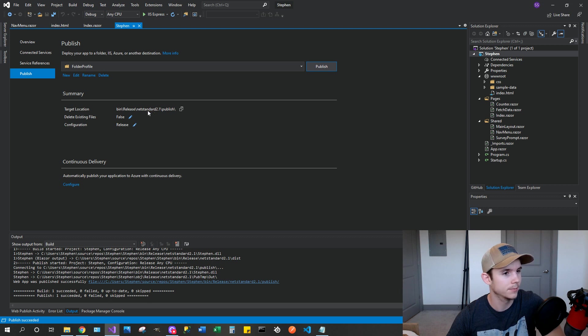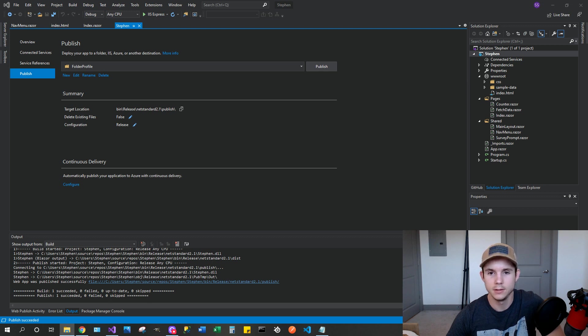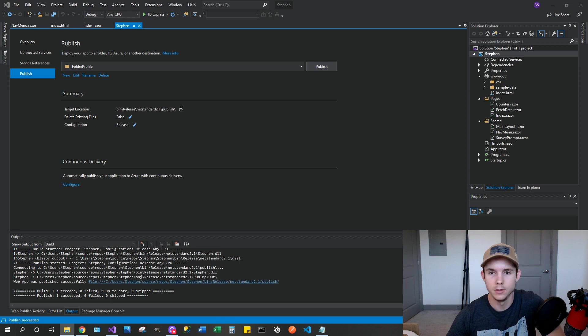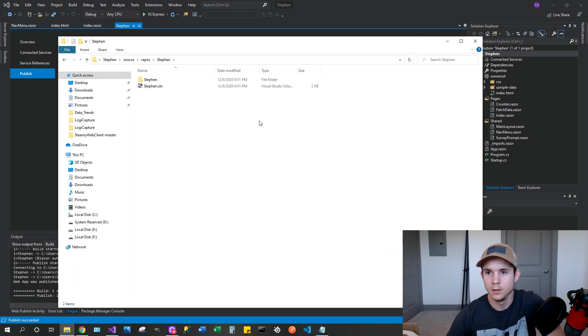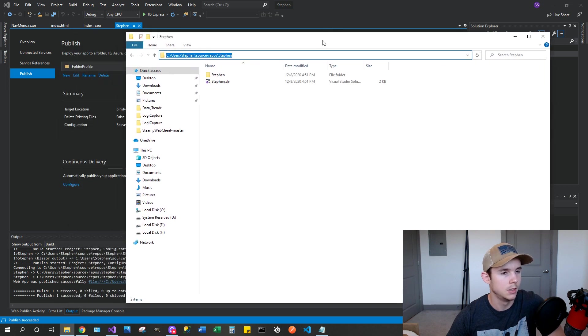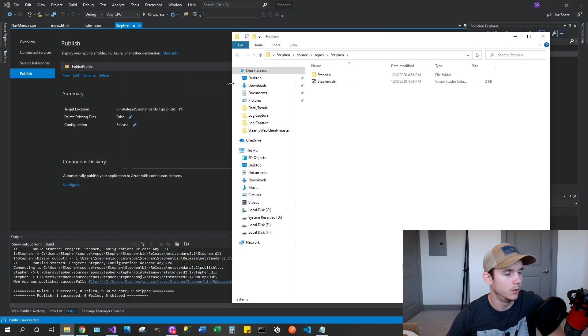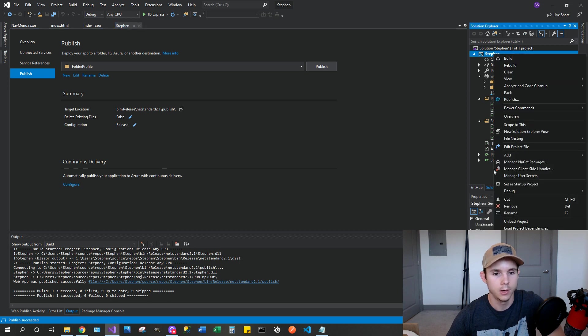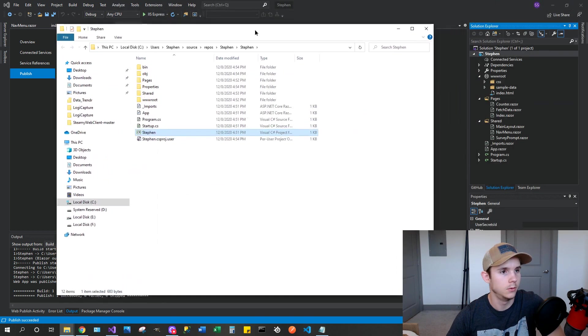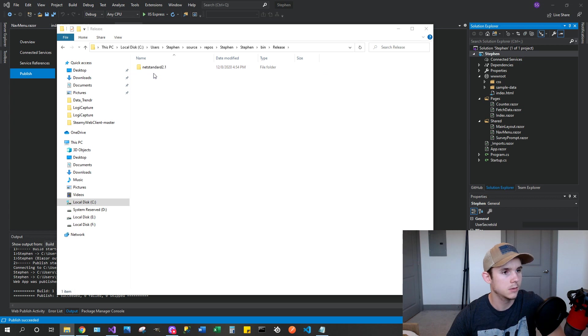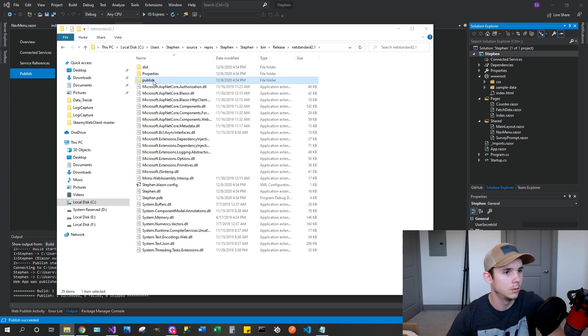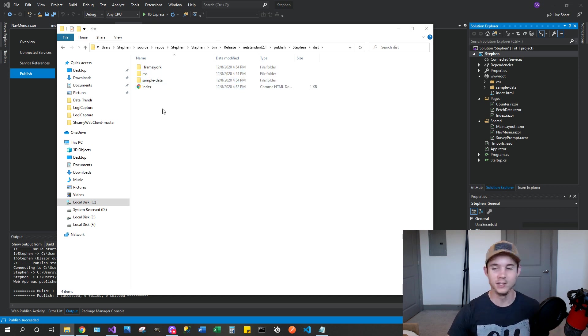It's got some crazy file path we're going to have to go to in a second. So what you're going to need to do is navigate to this path right here. For me, it's users, Steven, source, repos, and then whatever you call the repository. If you don't know how to get there, you can actually go to your project here, right click, and then go to open folder in file explorer. And that will take you pretty much where you need to be. So if you did that method, go to your bin folder, release, net standard, publish, Steven, distribution, and these are the files finally that you need to put on GitHub.